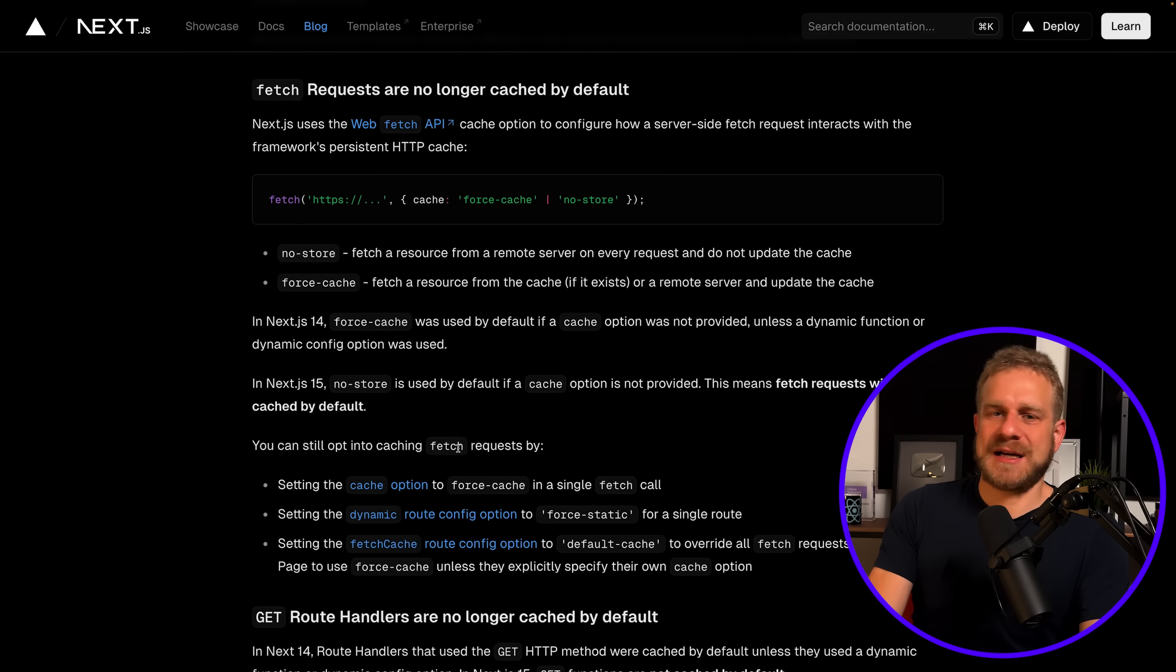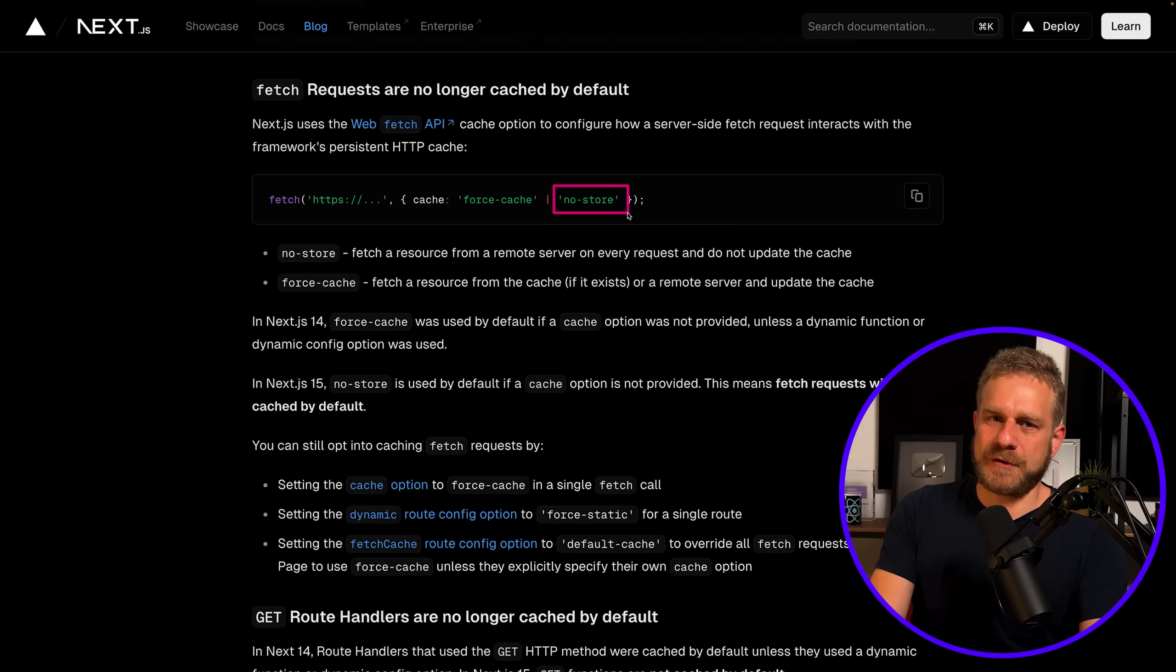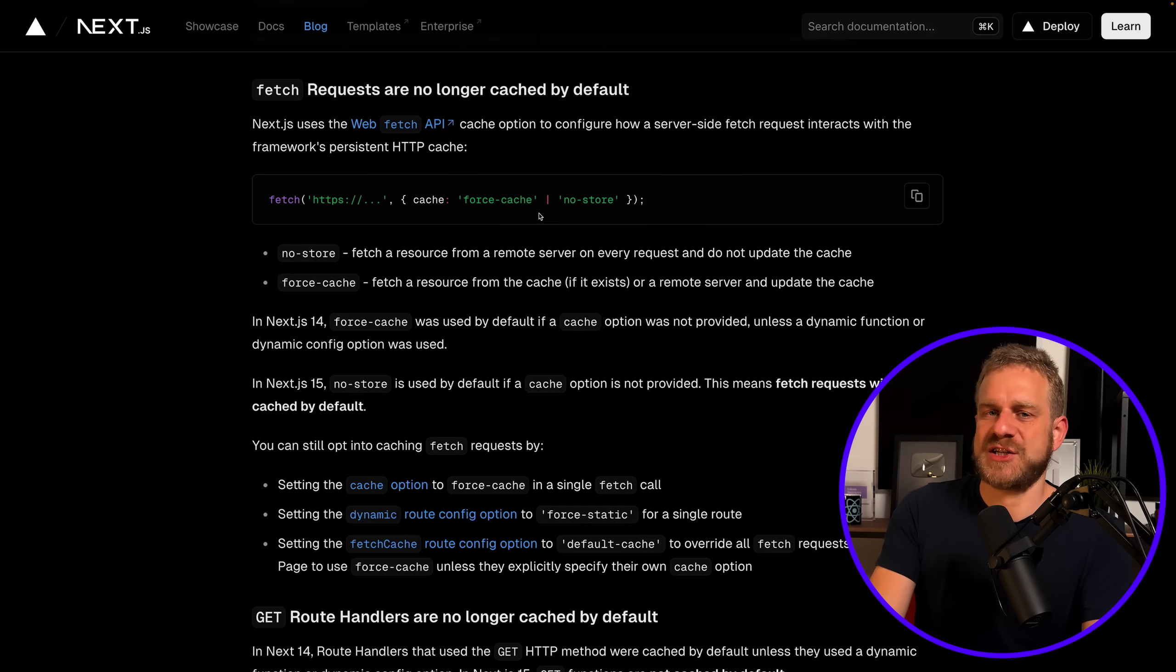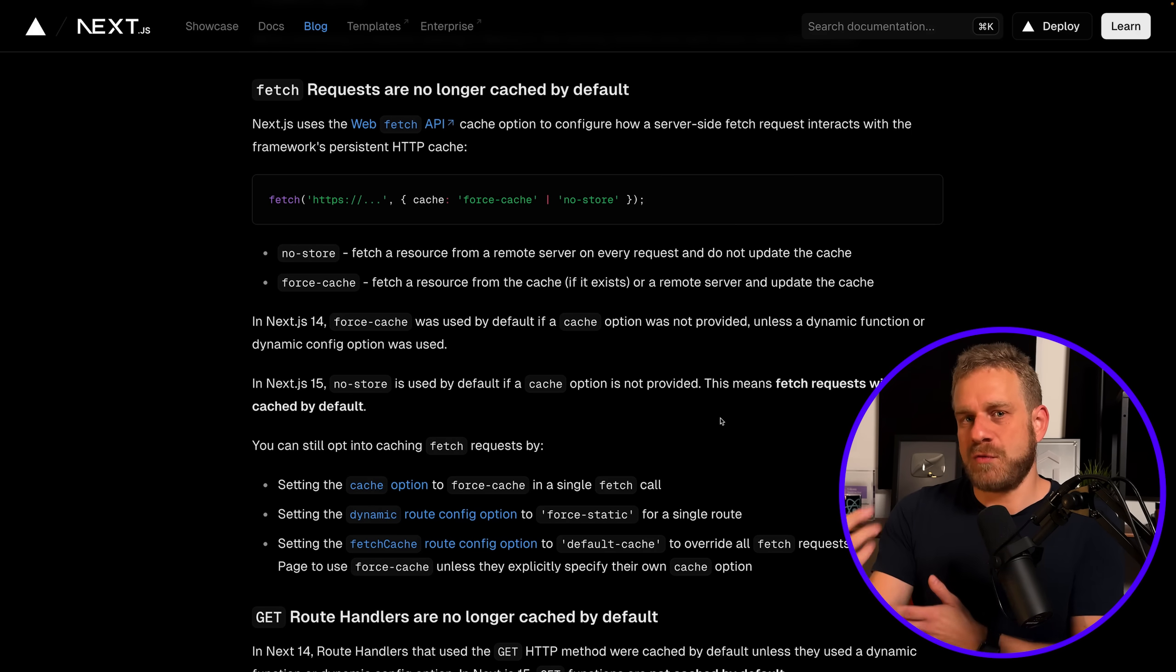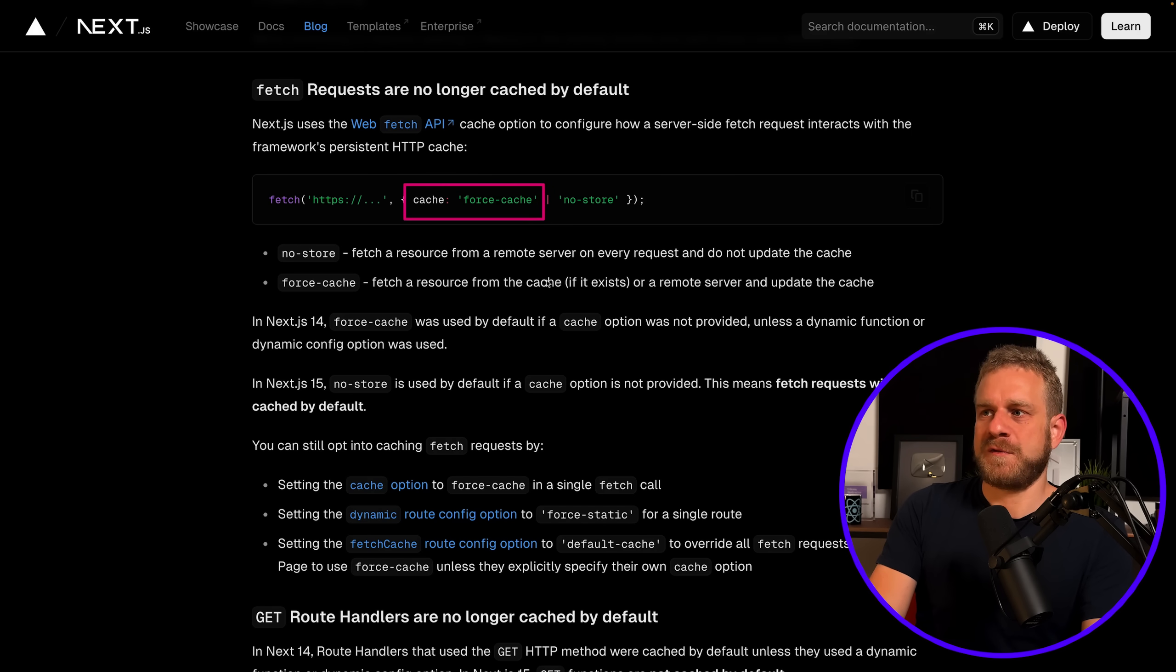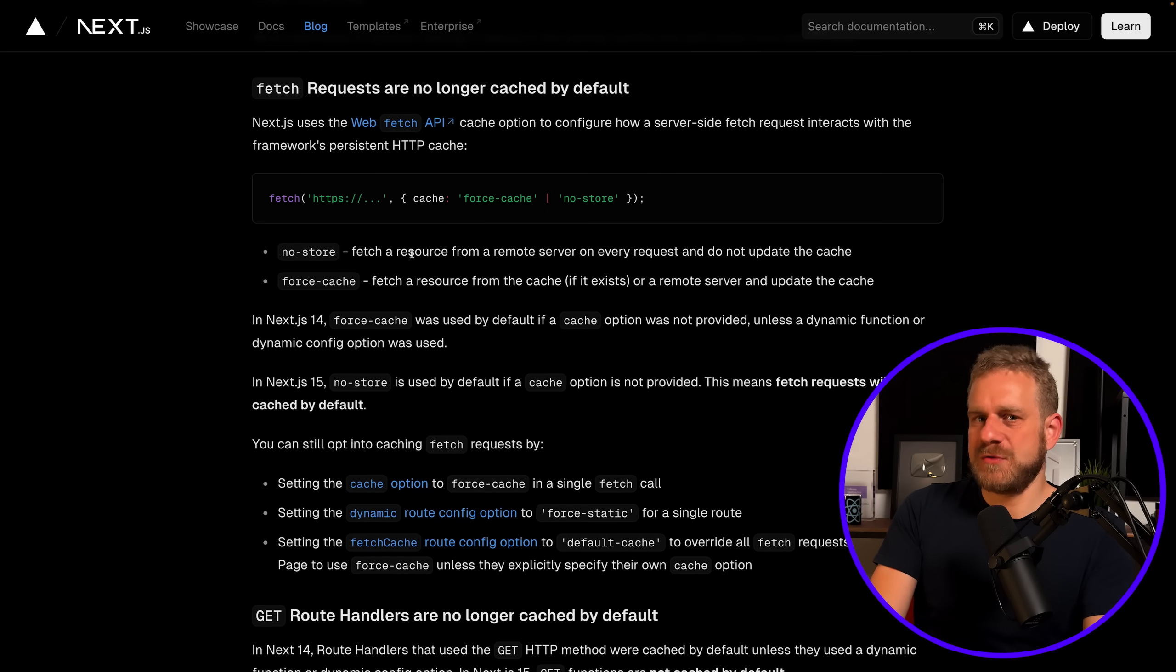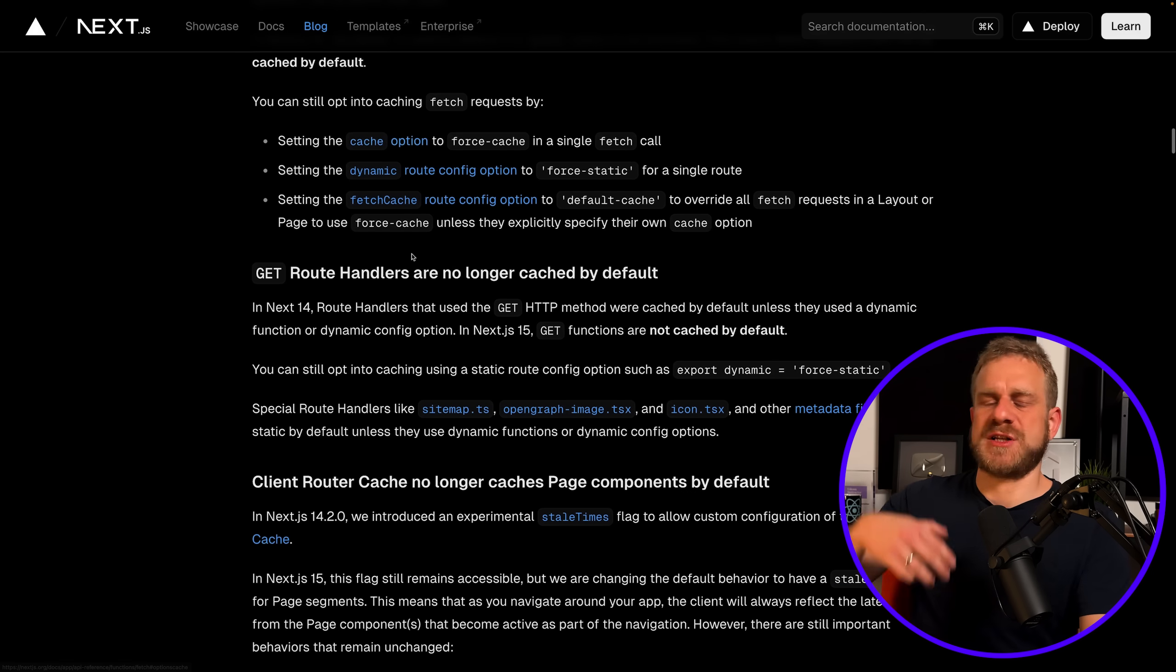Specifically, it's the cache setting you can set on fetch which is now 'no-store' by default, and it used to be 'force-cache' by default. So that switched now with Next.js 15, and therefore you can of course go back to the Next.js 14 behavior if you want to by setting the cache setting on the fetch function to force-cache again.